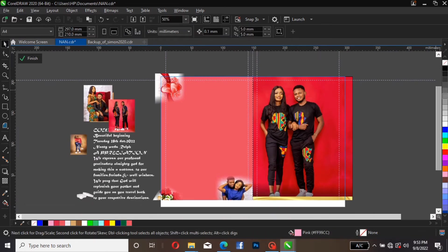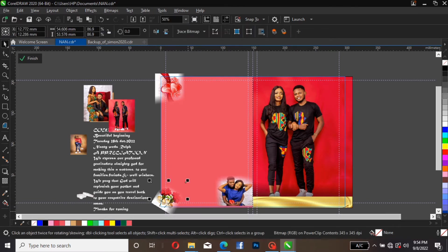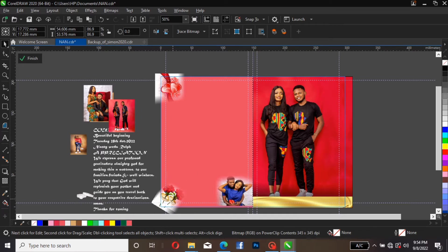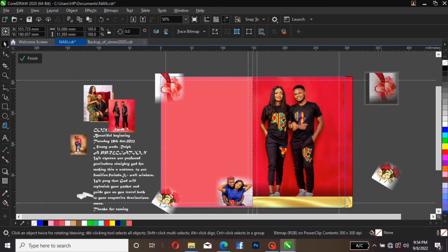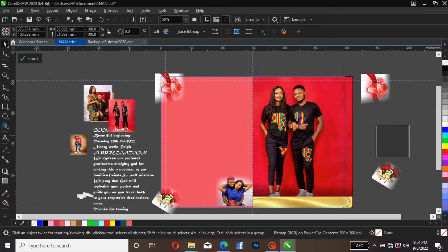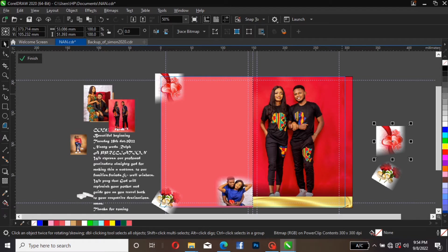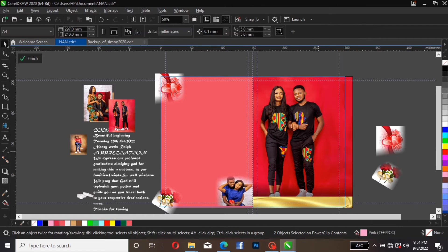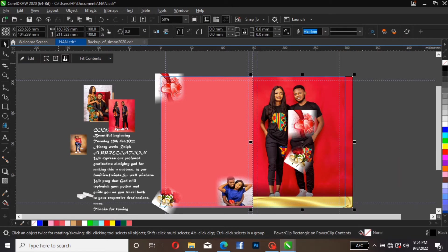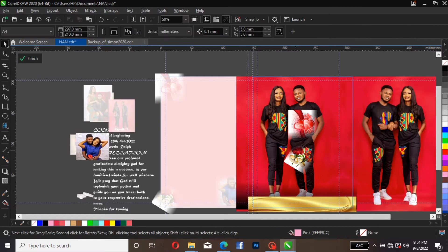The next thing is to duplicate this and bring it over here. The same thing is applicable here — duplicate and bring it over here. We need to power click these two inside this particular one. Let's group the two, then right click and power click. Let's edit by clicking over here.